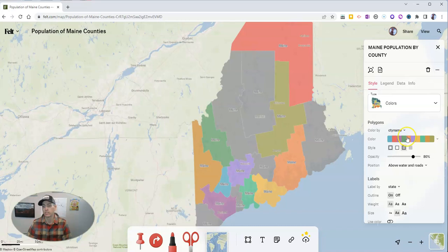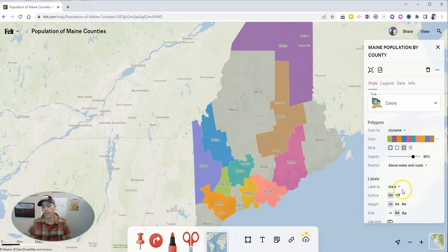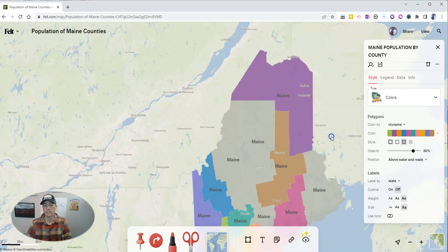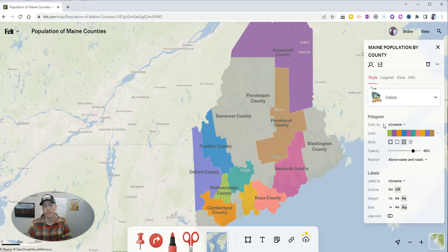I can further customize this by using different color schemes. I can have my labels turned on or off, my outline turned on or off, and I can make the weighting and font size bigger as well. It's currently labeling every county as 'Maine,' so to change that, I'll go to the label column — 'labeled by' — and instead of states, I want to label by county name. Now we see county names appearing on the map, as opposed to the default which was the state name.